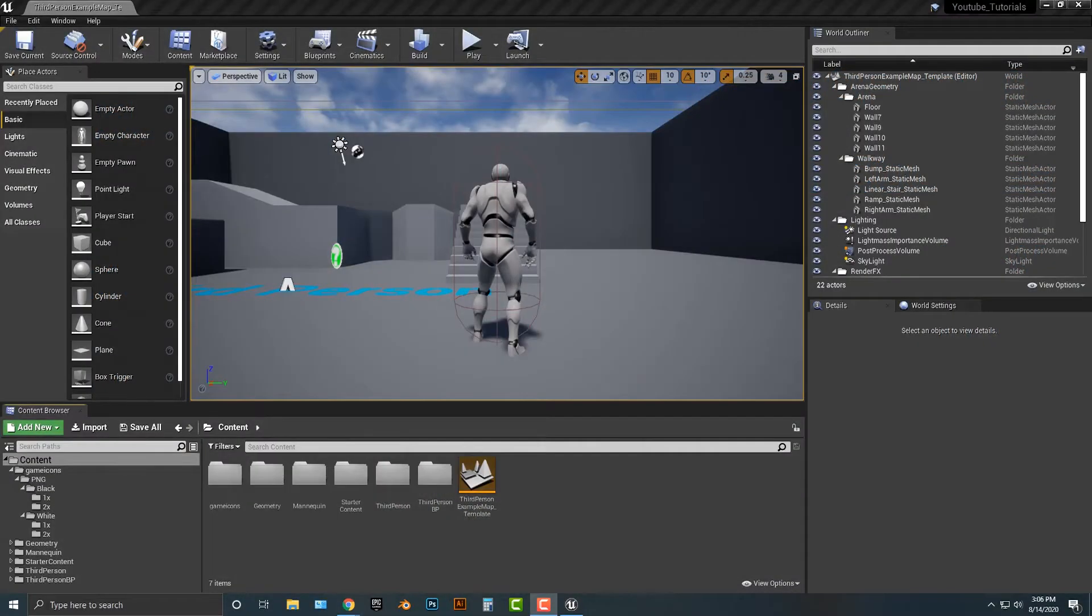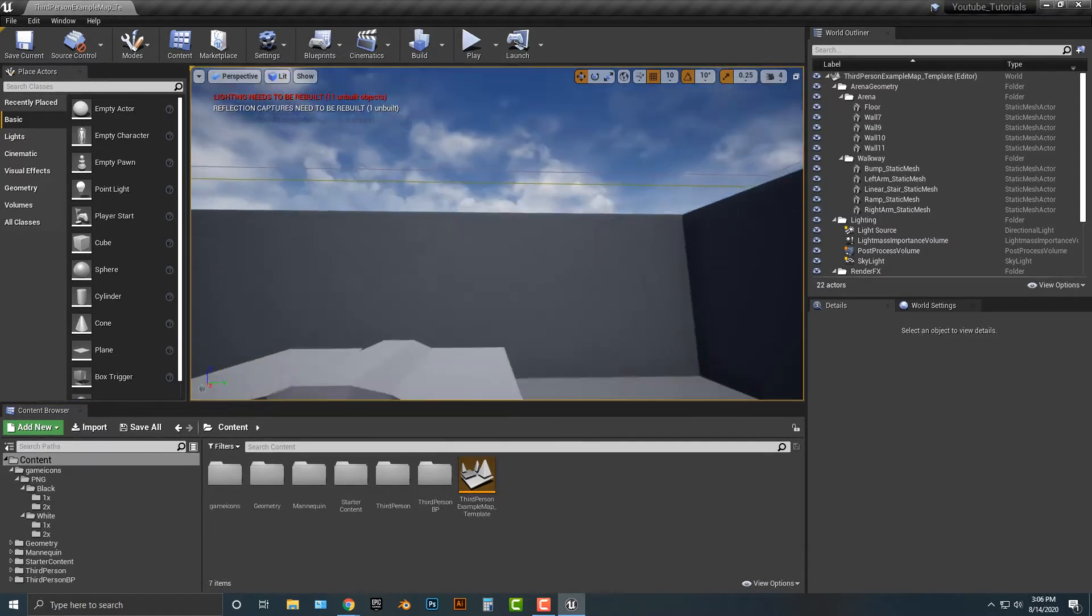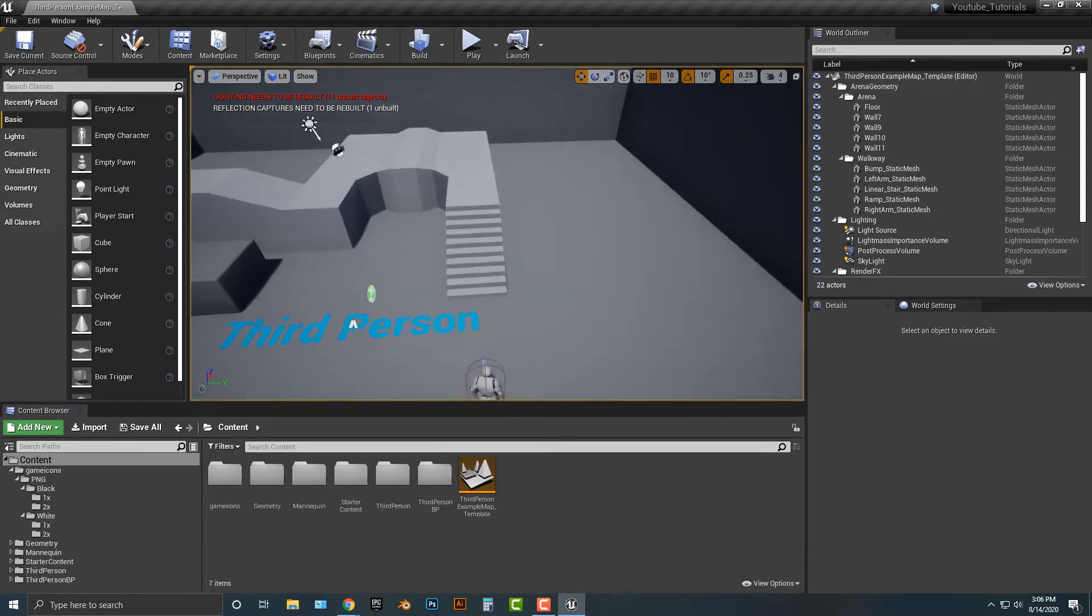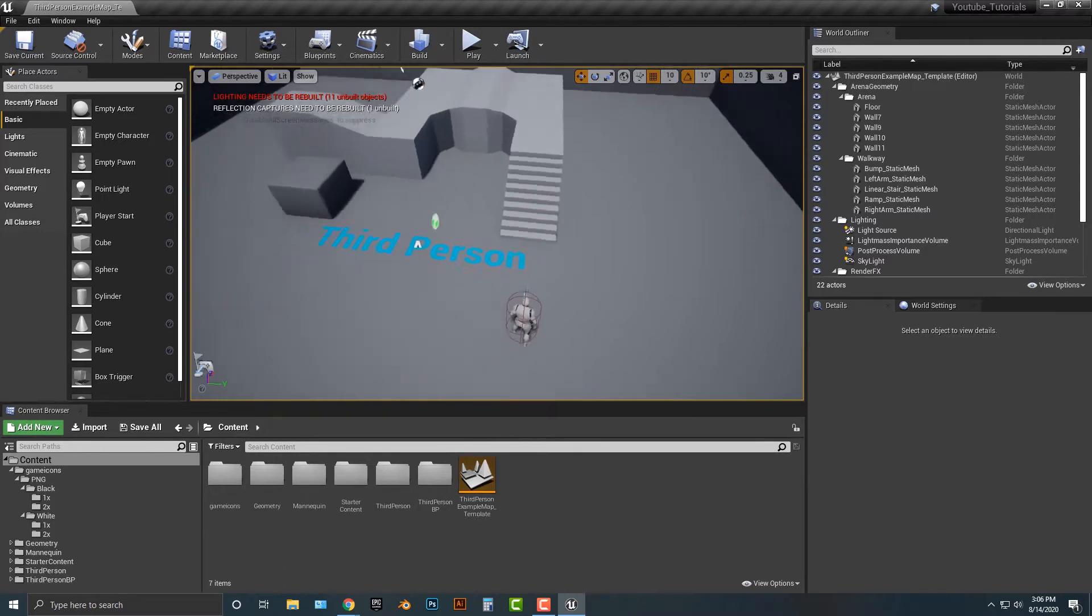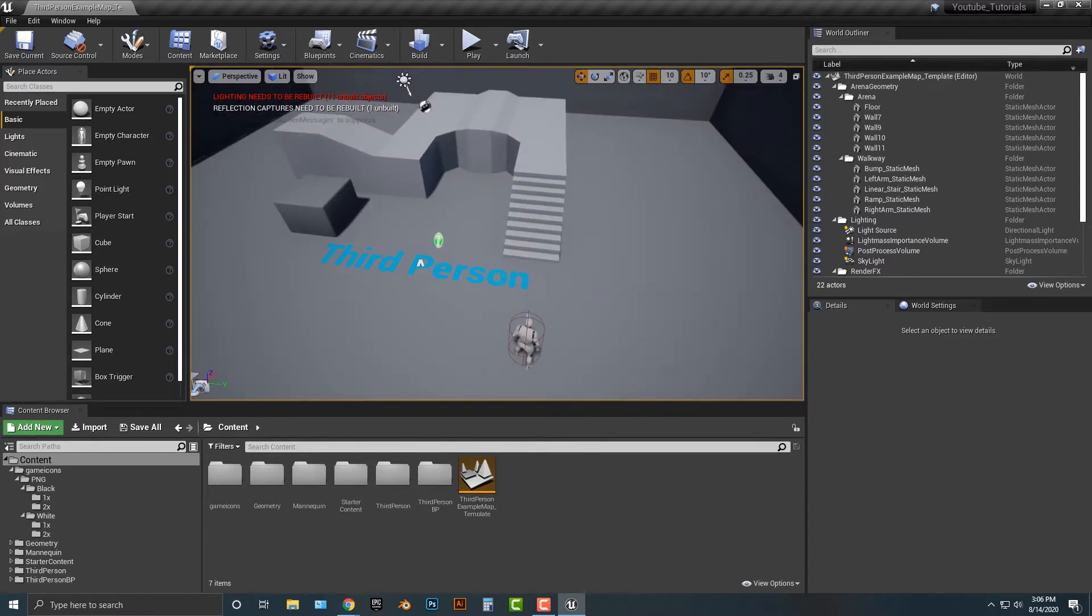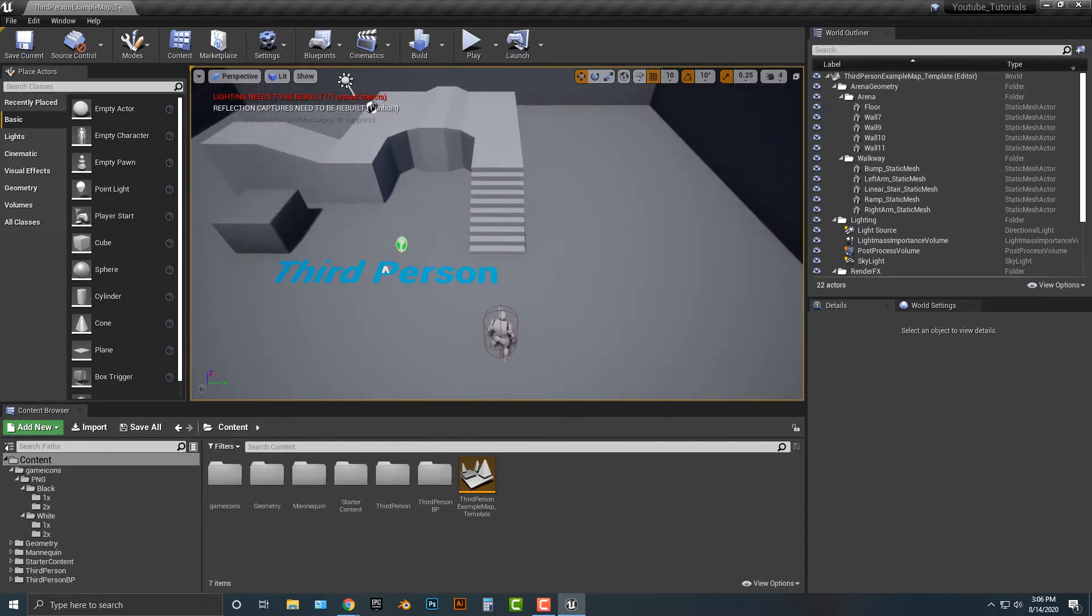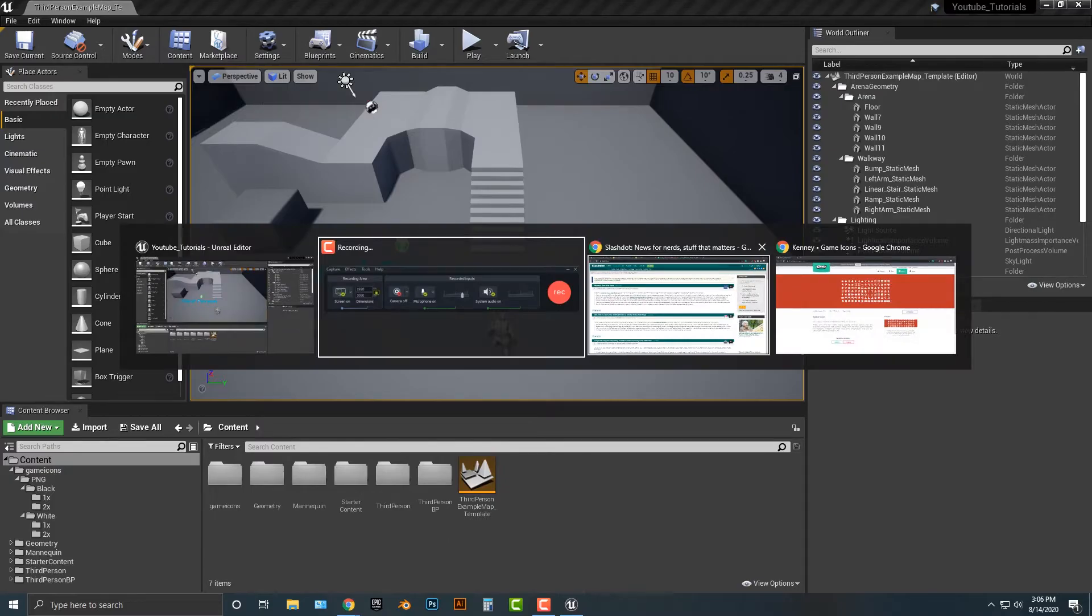Hey everybody, welcome to this tutorial. In this tutorial, I'm going to show you how to add in images to your UI. Now if you haven't done this before, don't worry, it's quite easy. So first things first, I've set up a third person file here. And the second thing we need to do is we need to actually download some game icons.